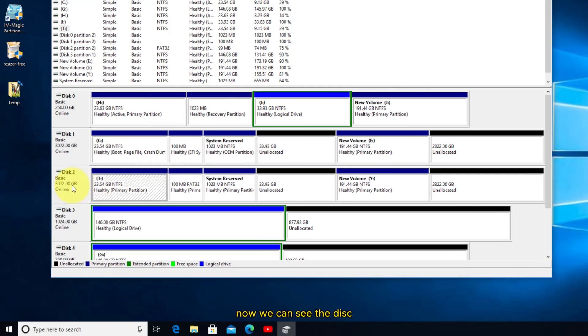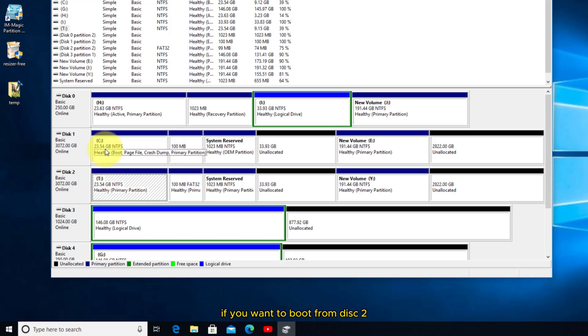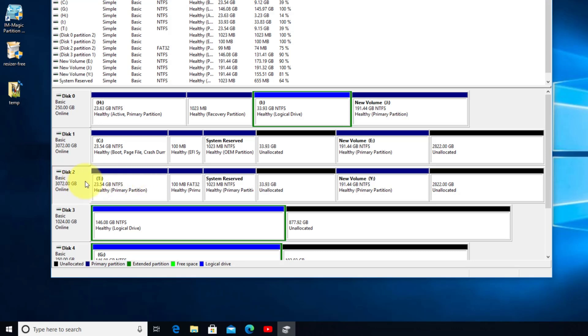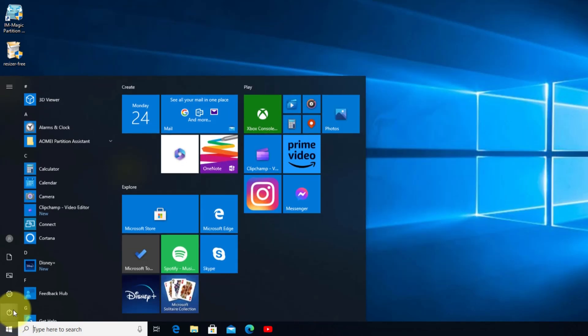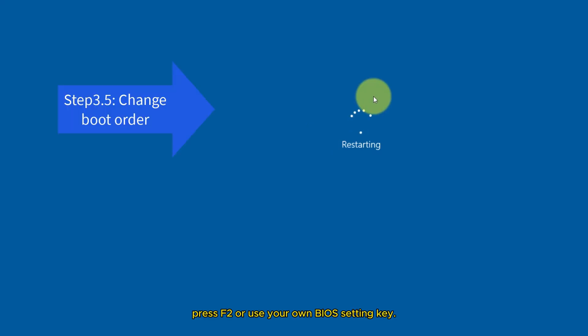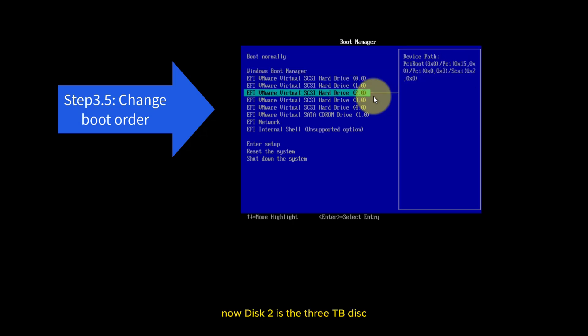Now we can see disk 1 has been cloned to disk 2. If you want to boot from disk 2, you can use the boot manager or enter BIOS to reset boot order. Press F2 or use your own BIOS setting key. Set to start from disk 2. Now disk 2 is the 3TB disk, the cloned OS partition.